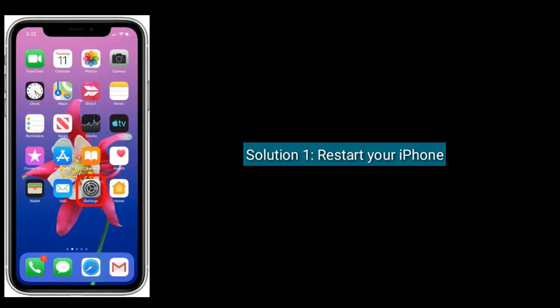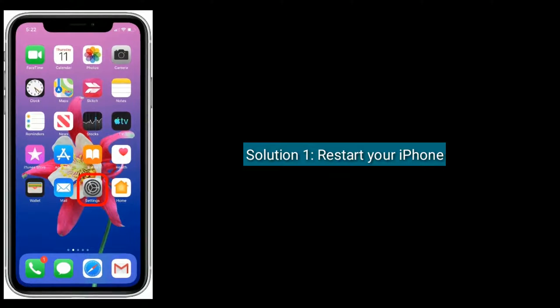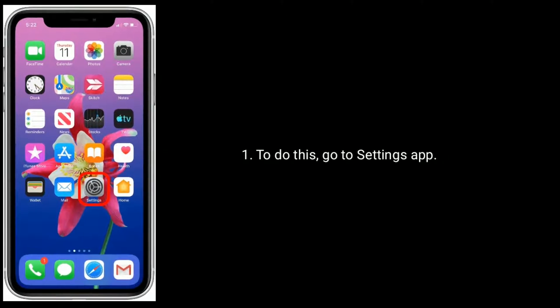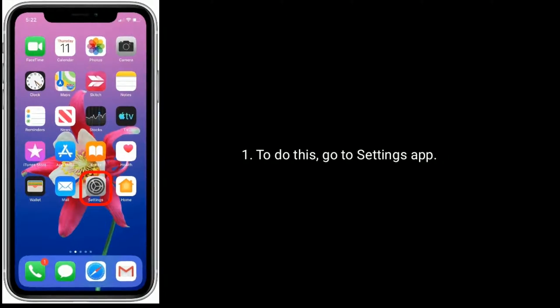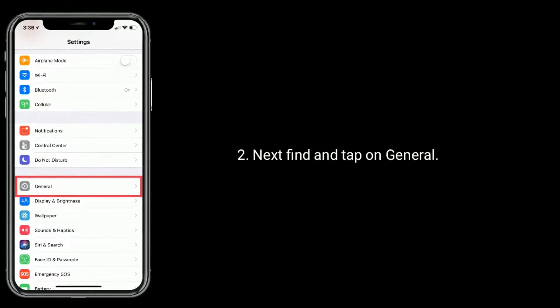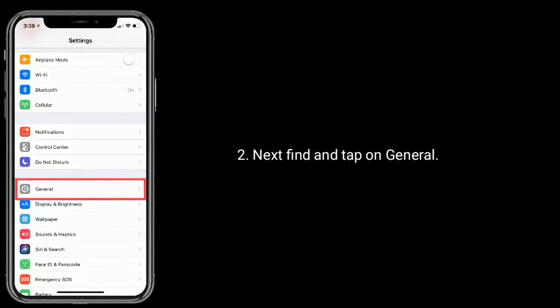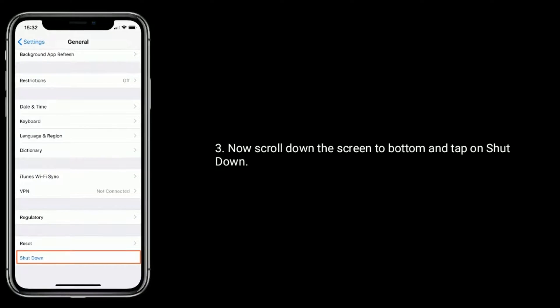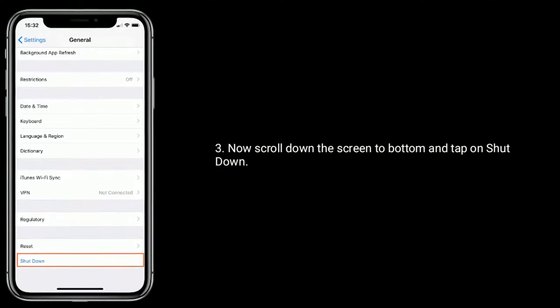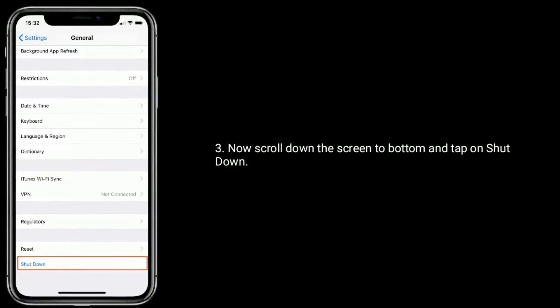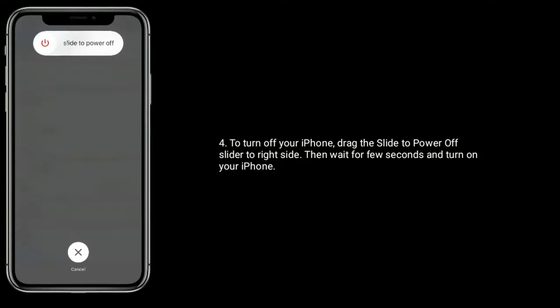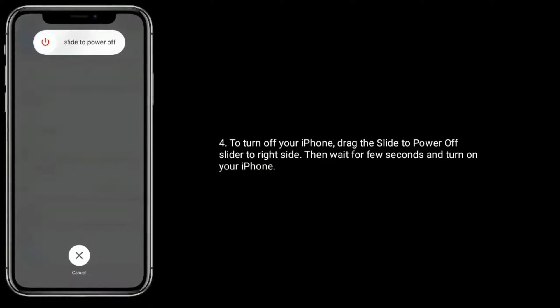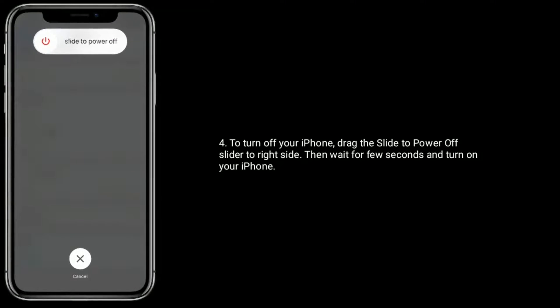Solution 1 is to restart your iPhone. To do this, go to Settings app, find and tap on General, then scroll down to the bottom and tap on Shutdown. To turn off your iPhone, drag the slide to power off slider to the right side, then wait for a few seconds and turn on your iPhone.